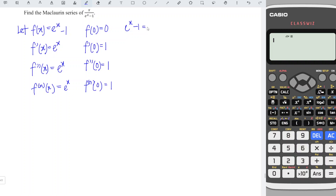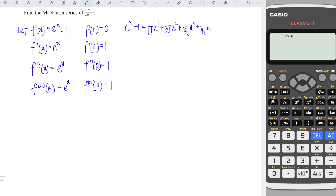...the first derivative over 1 factorial times x to the power 1, plus the second derivative over 2 factorial times x squared, plus the third derivative over 3 factorial times x cubed, plus the fourth derivative over 4 factorial times x to the power 4, plus the fifth derivative over 5 factorial times x to the power 5, and so on — depending on how many terms we need.